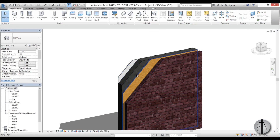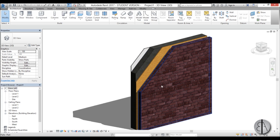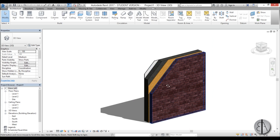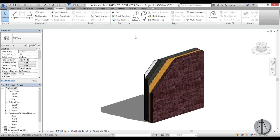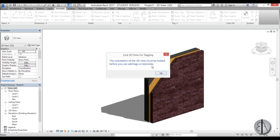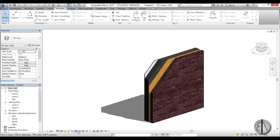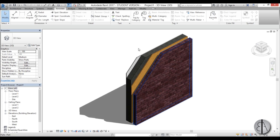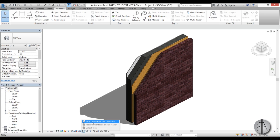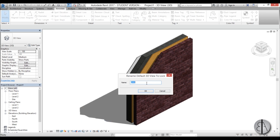We have our wall. Now we need to add some material tags to make this diagram more informative. To do that go to Annotation and you have the Material Tag option. If you select it you'll get an error message that you need to lock your 3D view. Before locking I'm going to set up the perspective I want, and this looks all right. Then click Lock, go to Save Orientation and Lock View — it will save as a new view, so I'll just call it 'diagram'.